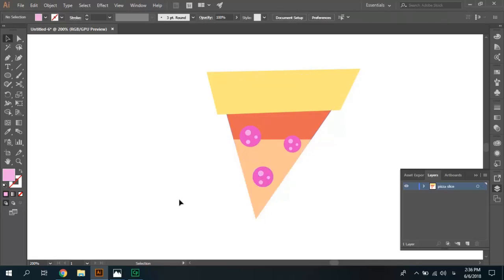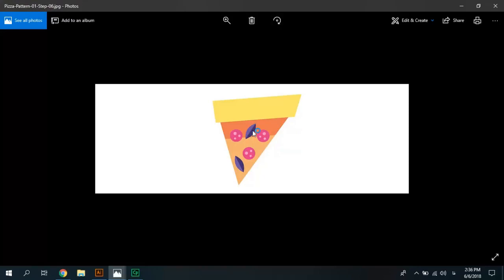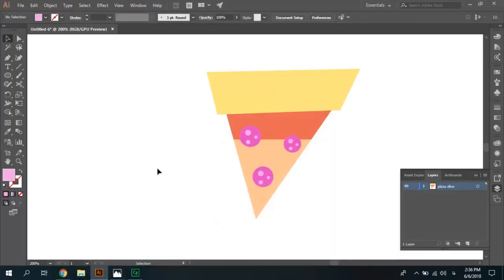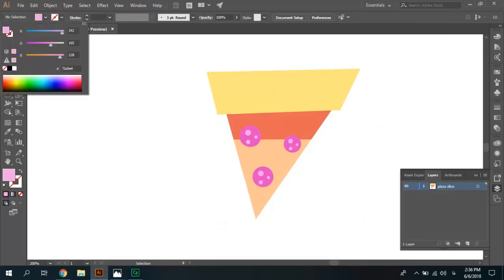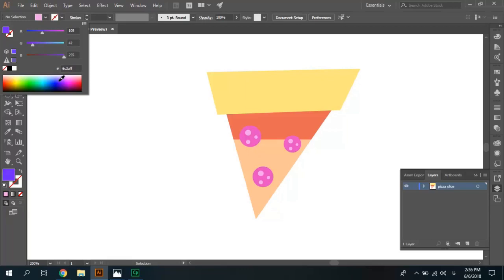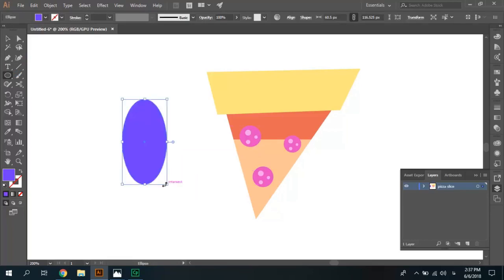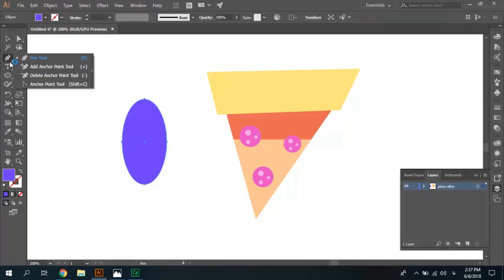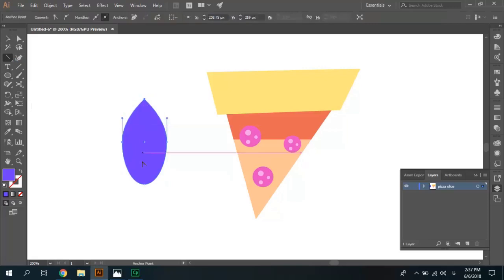Now we need to draw leaves like this shape, we need these leaves. Change color to color like this. Draw like this, select the anchor point tool, click on top and bottom. Shapes like leaf.